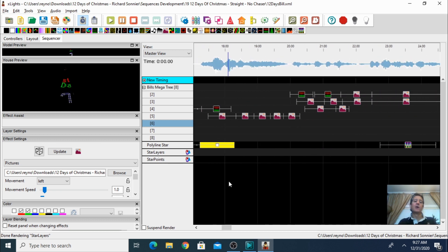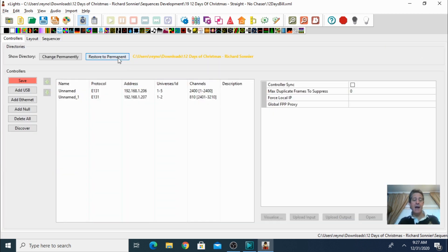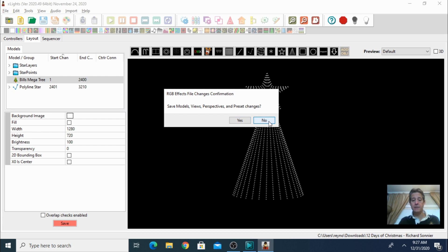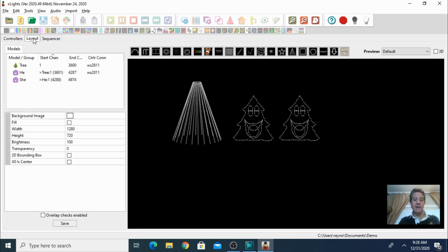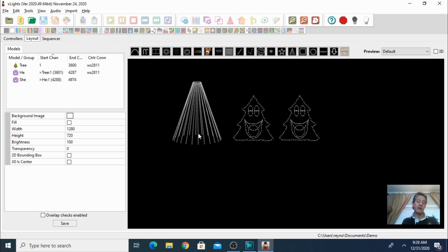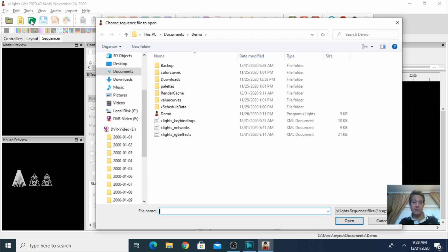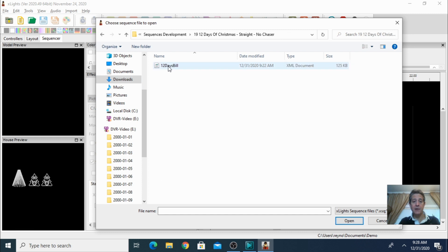But what if we want to use this sequence in the setup that I have? Let's go back to the controllers and move back to my show. I'll click Restore to Permanent. It's asking do you want to save — no I don't. Do you want to make changes to the setup — no. Now I'm back to my layout. This is my layout, my controller, and how I have my tree set up. Now I need to see how I can import that sequence into my setup. I'll go to the sequence, click Open, and navigate to Downloads > 12 Days of Christmas > Sequence Development, and here it is.